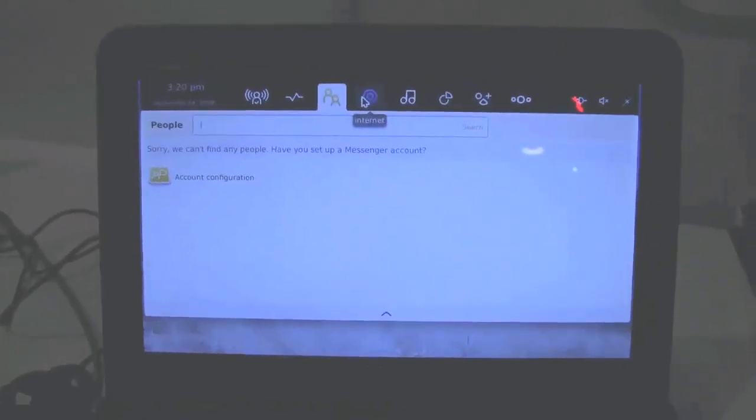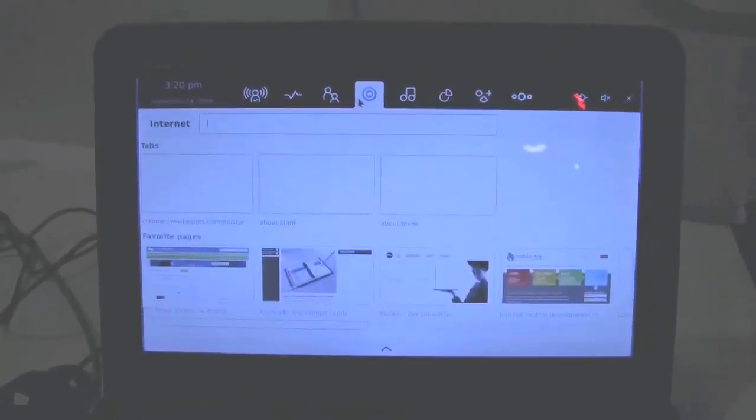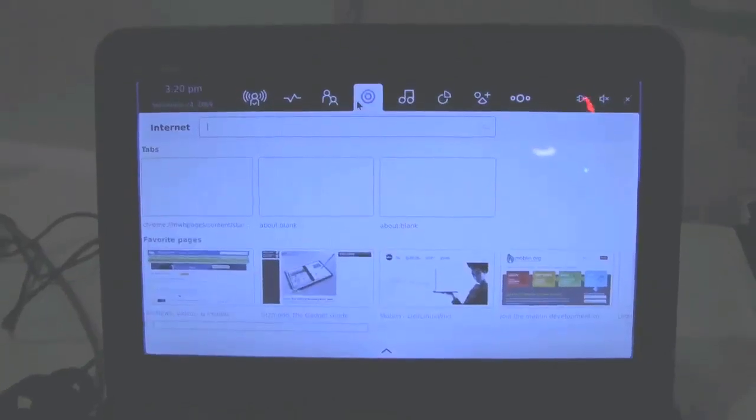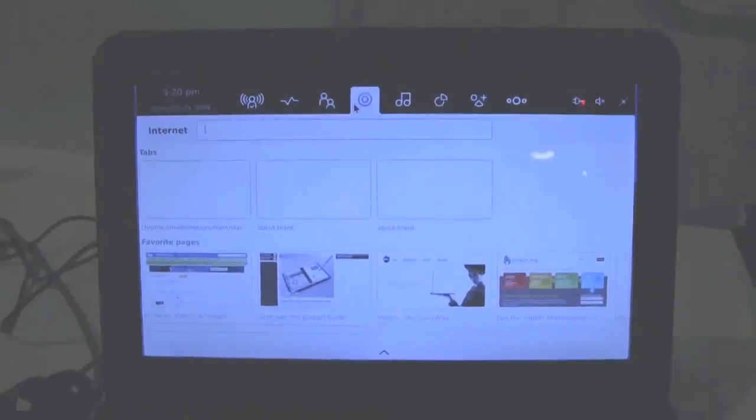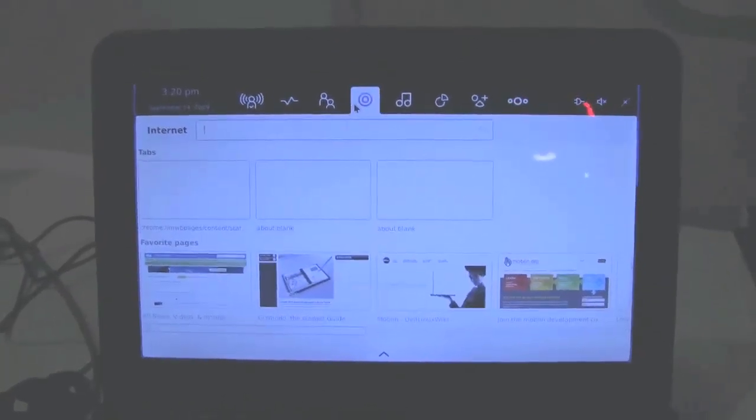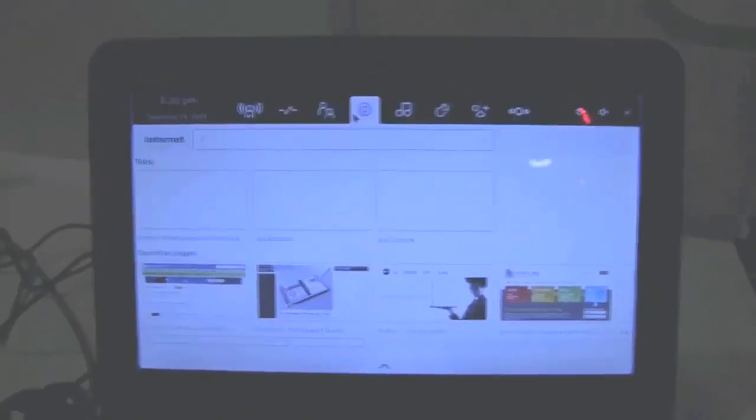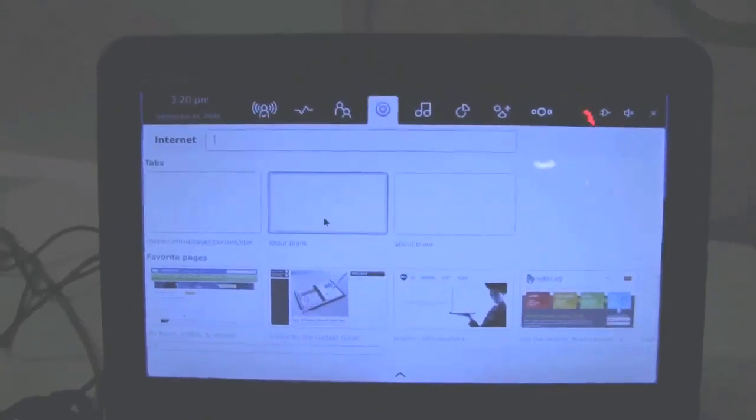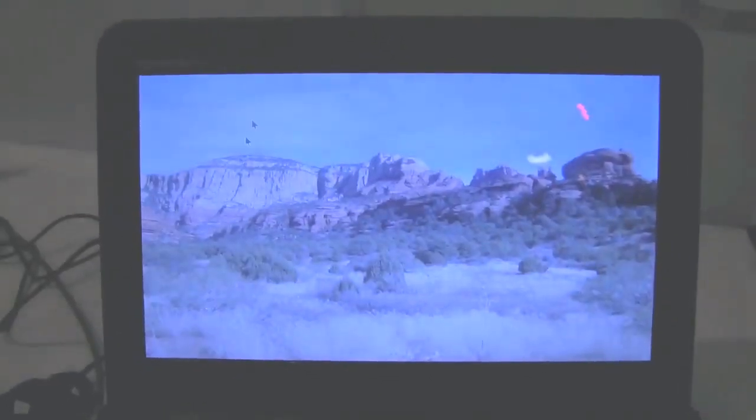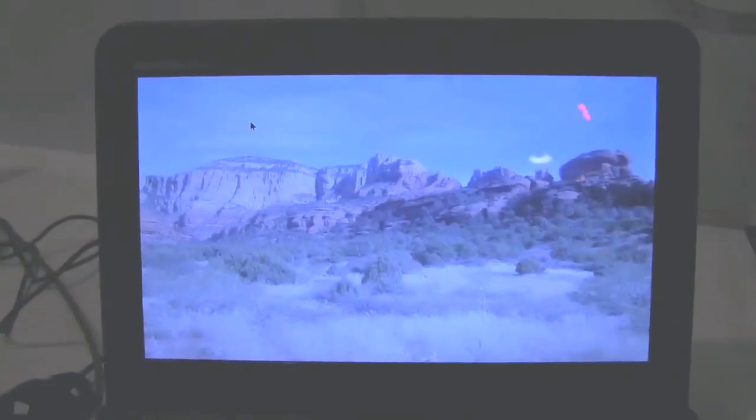What Intel has also done with Moblin is they've made a new web browser, and it's not completely new. It's actually based on WebKit, so it's not anything revolutionary or anything like that, but one of the things I can kind of show you that they've done, so this is the web browser.